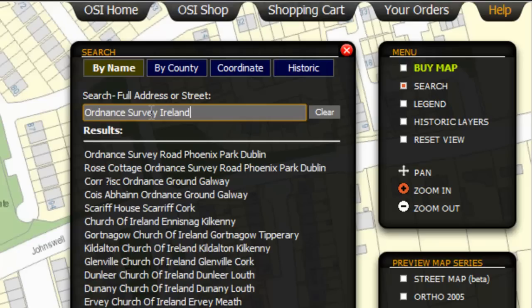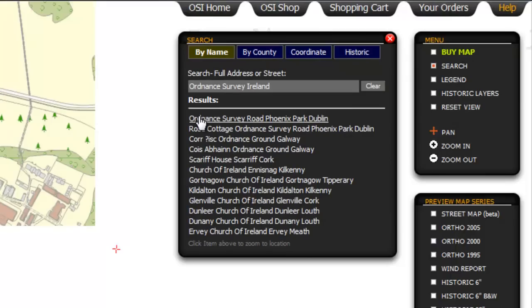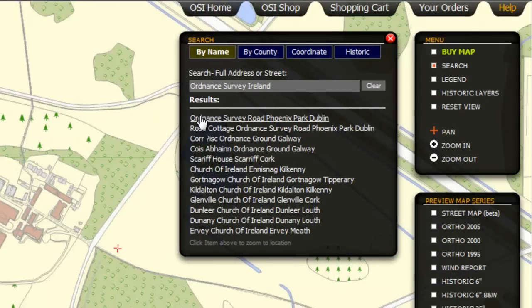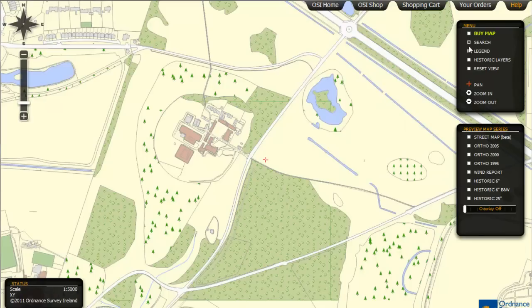I have entered Ordnance Survey Ireland into the search box and this will work for domestic home addresses also. A number of possible results to your search will appear in the lower part of the box. Click on the correct one and it will be displayed at a scale of 1 to 5000.